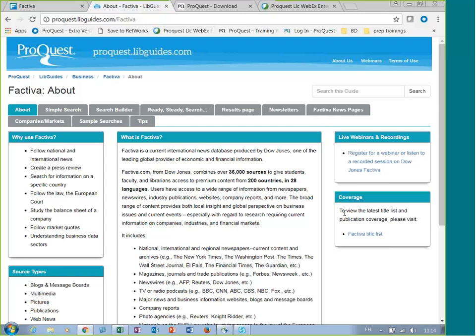You will find a URL to access an Excel spreadsheet with the list of titles available in the academic market.